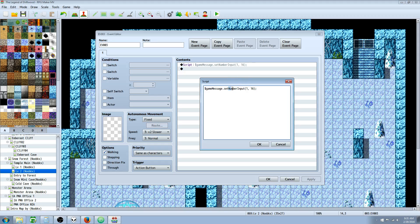So lowercase set, capital N on number, capital I on input. The first digit is the variable you want. Second digit is the number of digits or the second argument is the number of digits you want. Very simple, very easy.